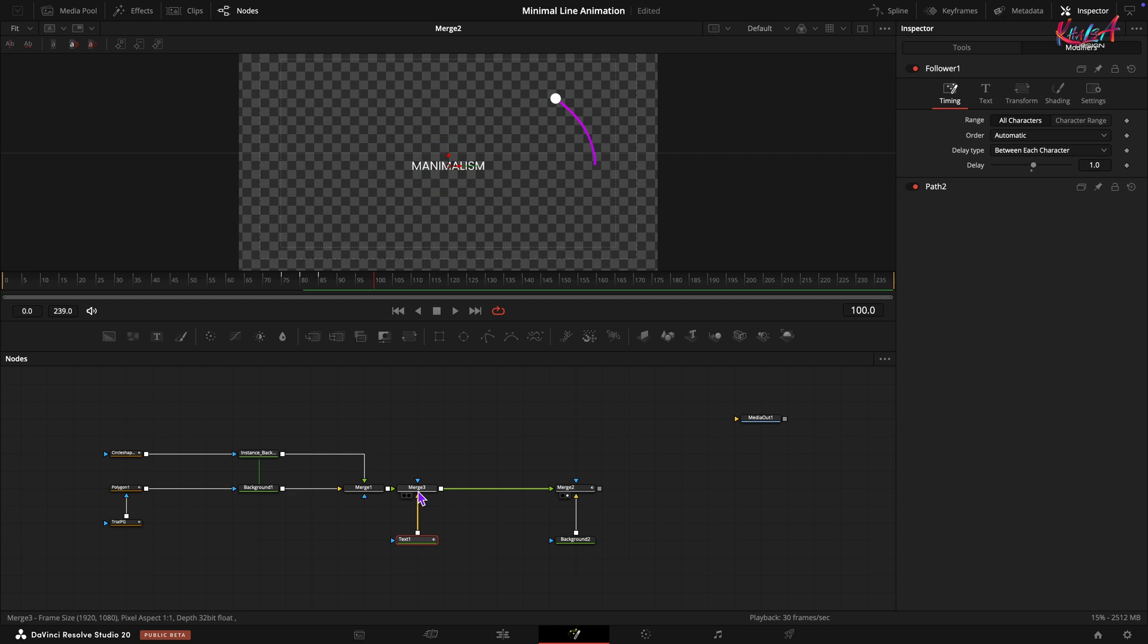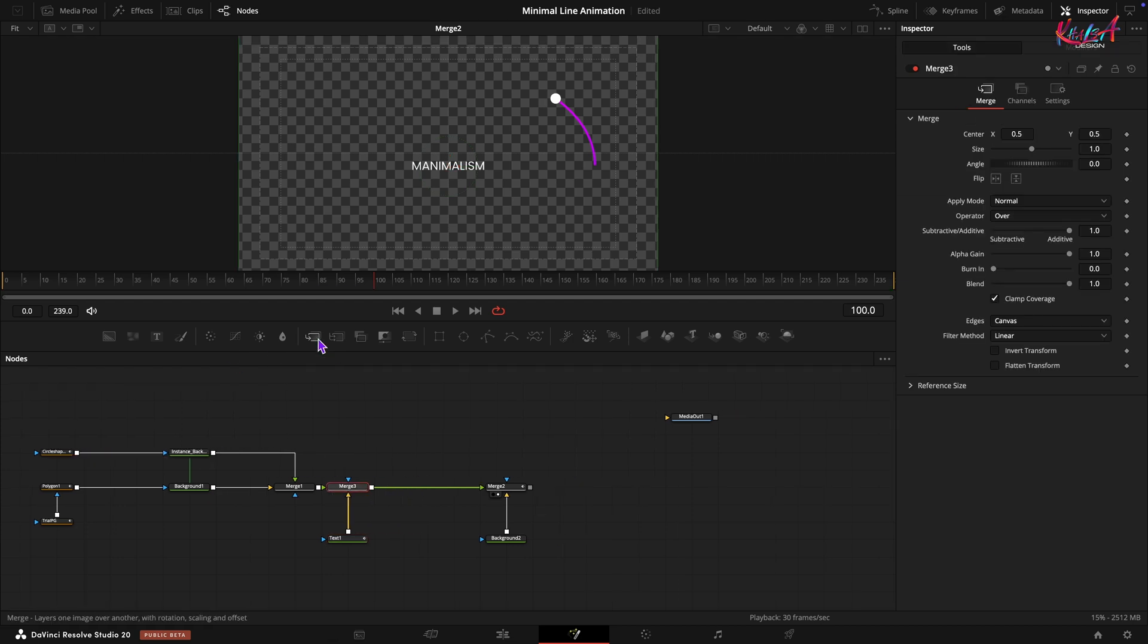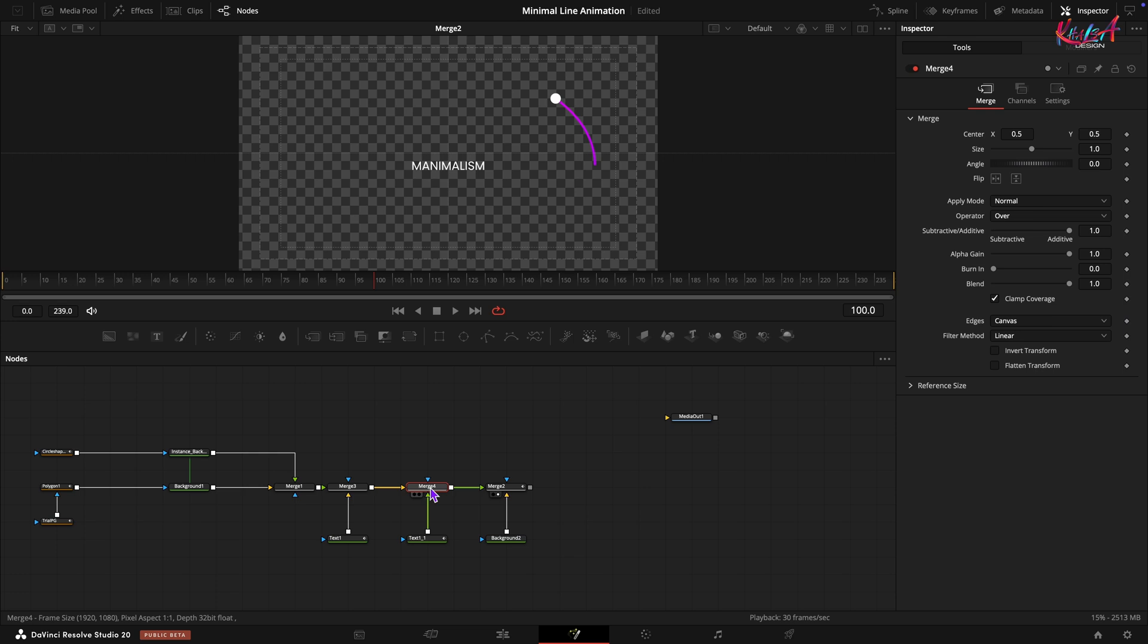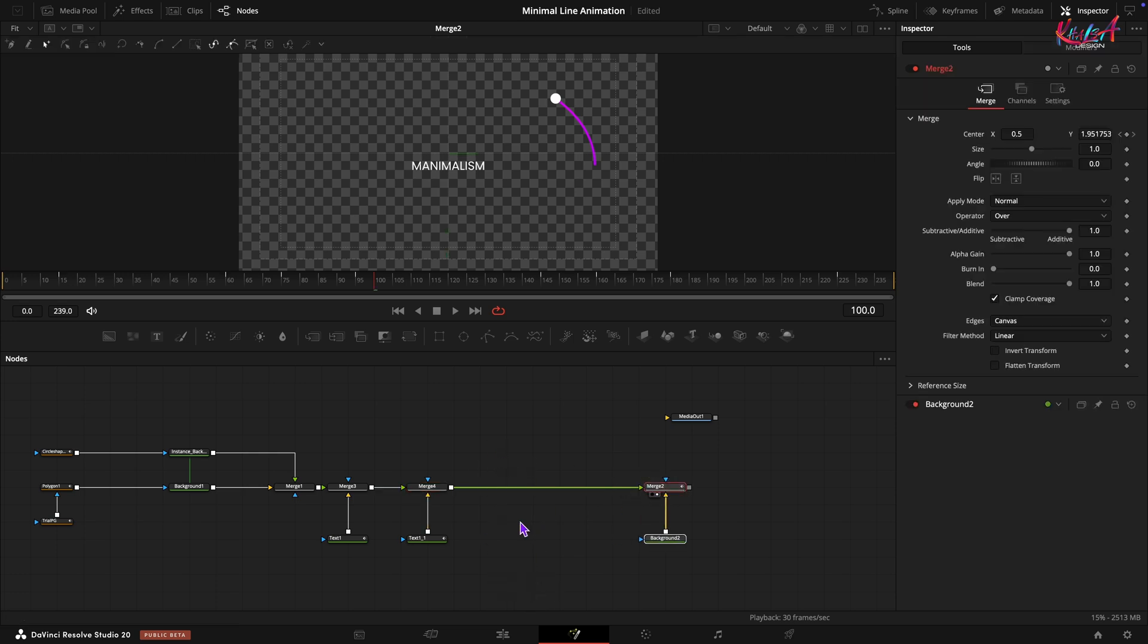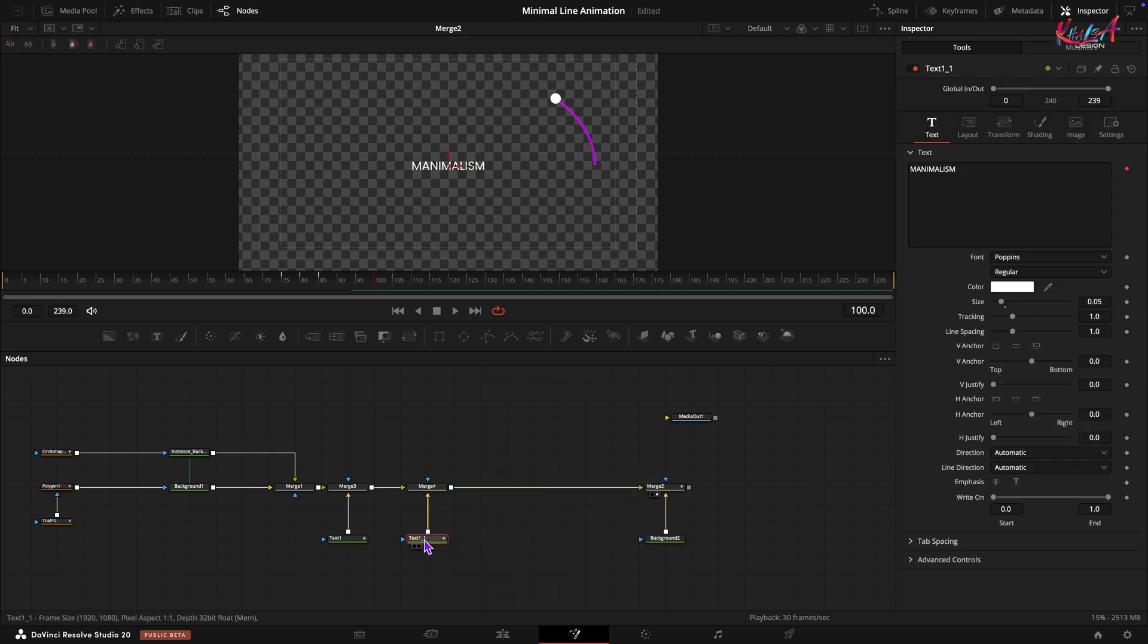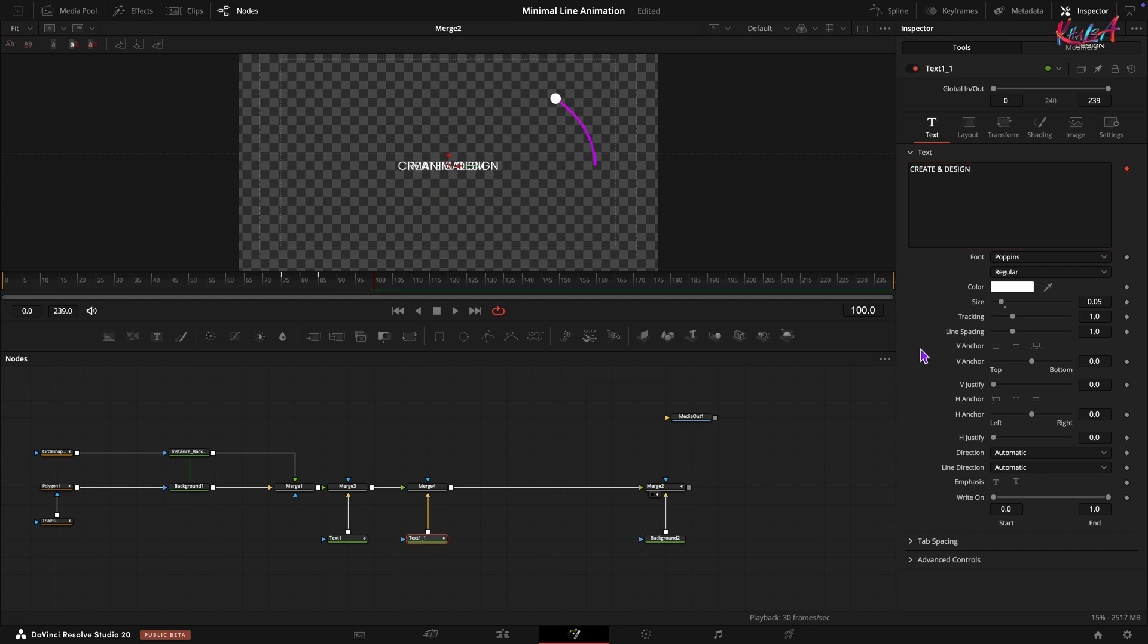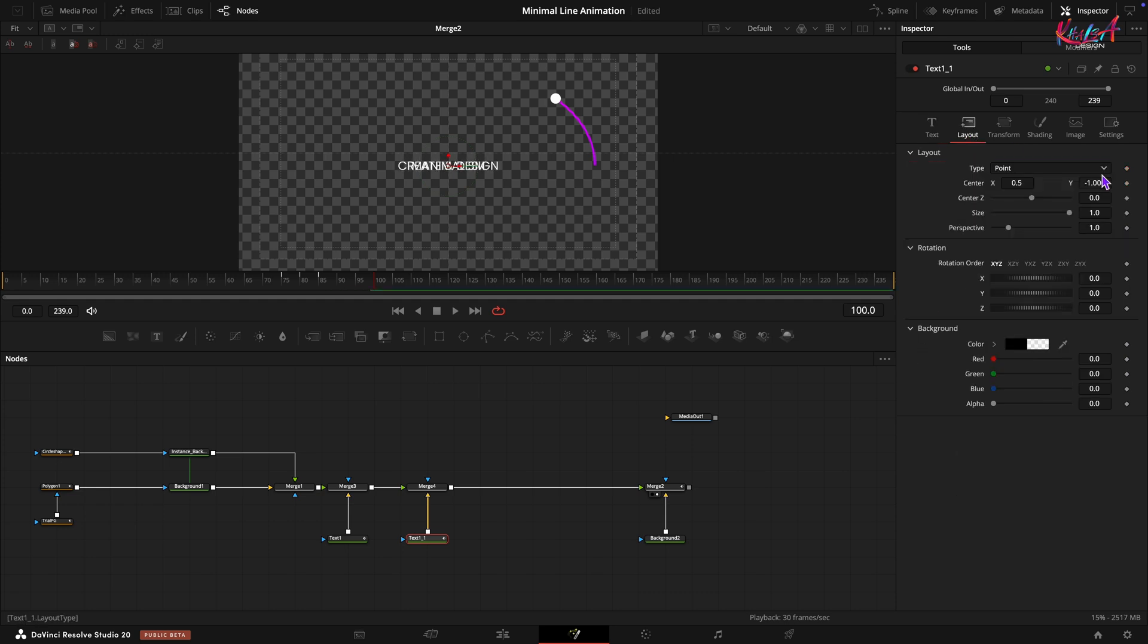Let's add another text element. Add another merge node. Copy and paste the first Text Plus node and connect it to the new merge. Make sure to swap the foreground and background inputs of the merge. Select the copied Text Plus node and change the text. Go to the Layout tab and change the center Y value to 0.99.